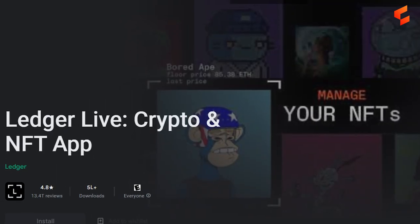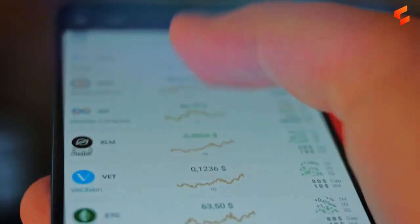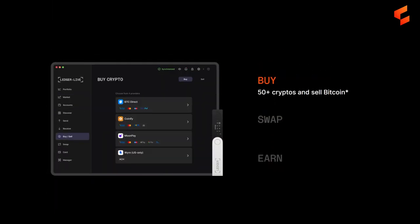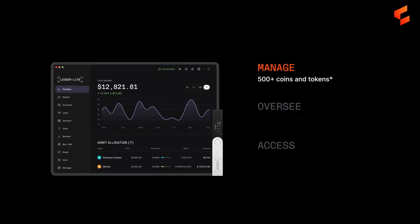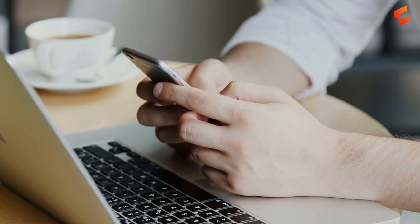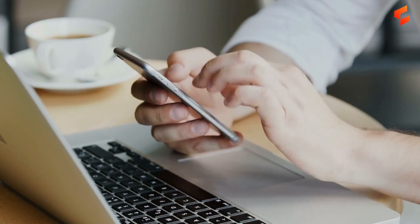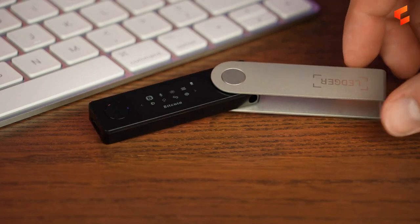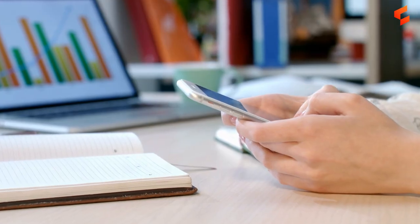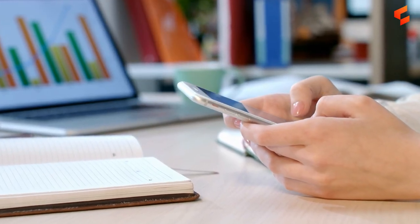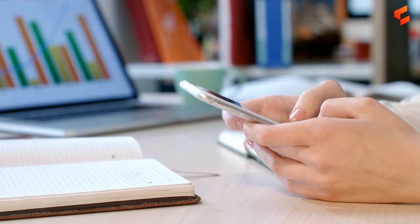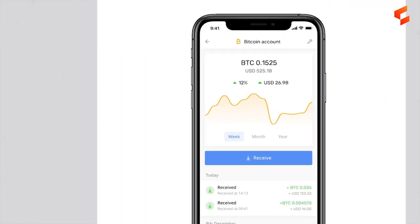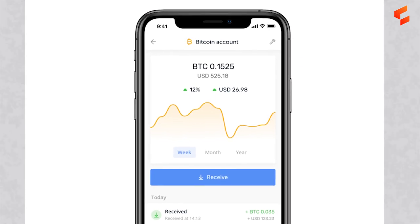The main purpose of the Ledger Live application is to let you securely access your cryptocurrency in a way that's a lot more convenient compared to using the Ledger hardware wallets themselves. The Ledger Live application is designed to be as user-friendly as possible — something that crypto hardware wallets typically lack. The application's user interface is very beginner-friendly, and Ledger Live has a number of handy features that make it easy to view your cryptocurrency balances and transfer cryptocurrencies.